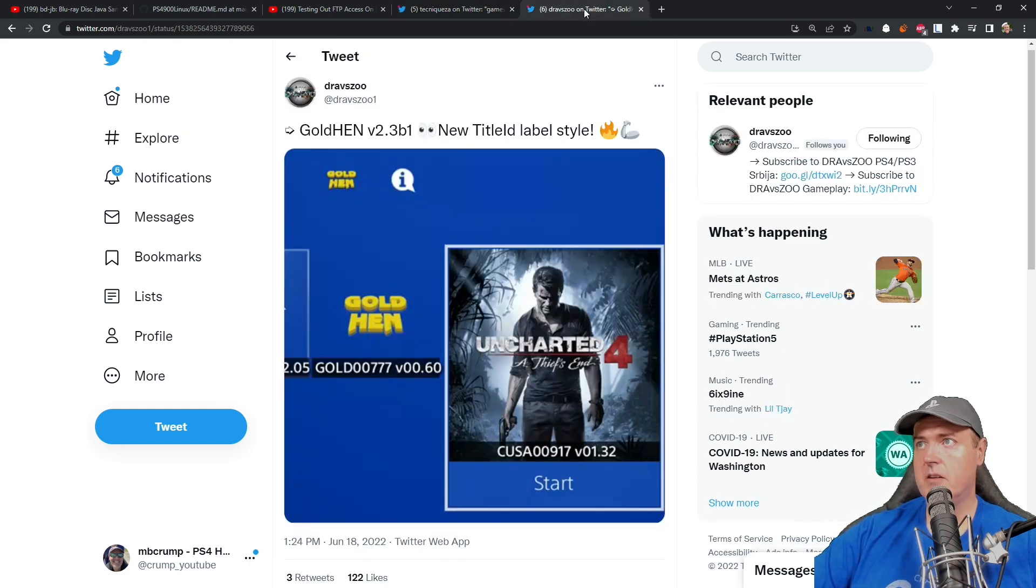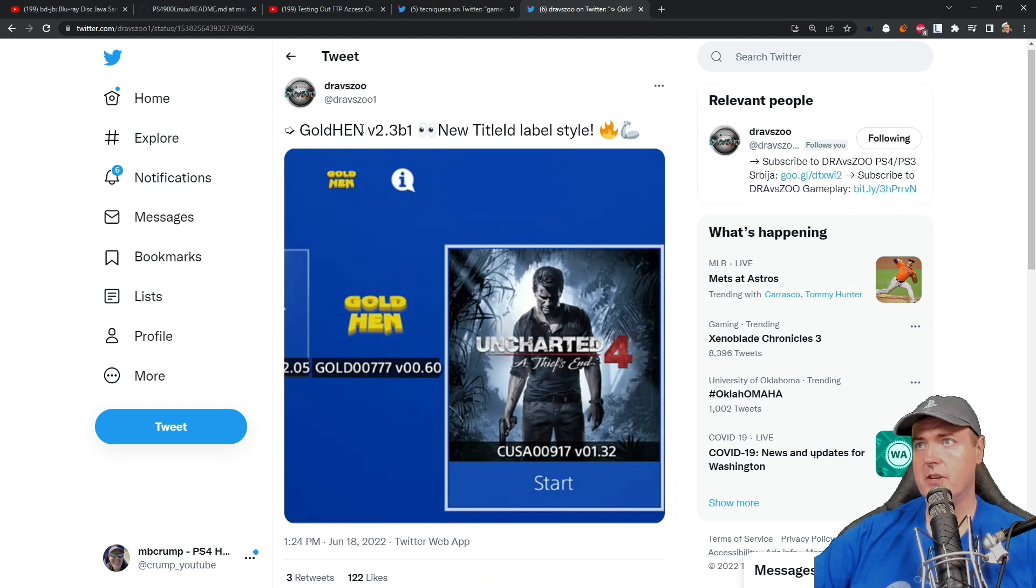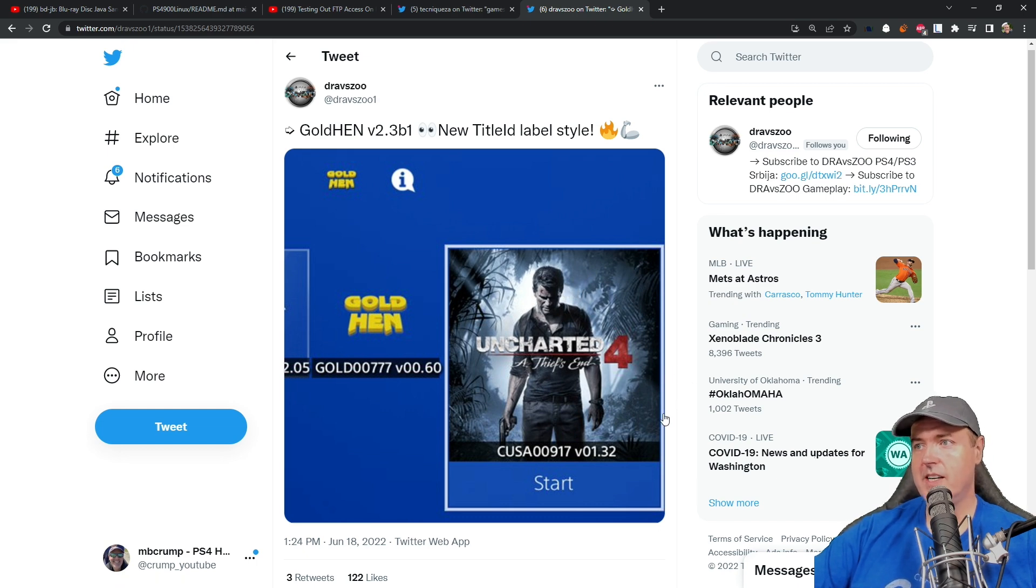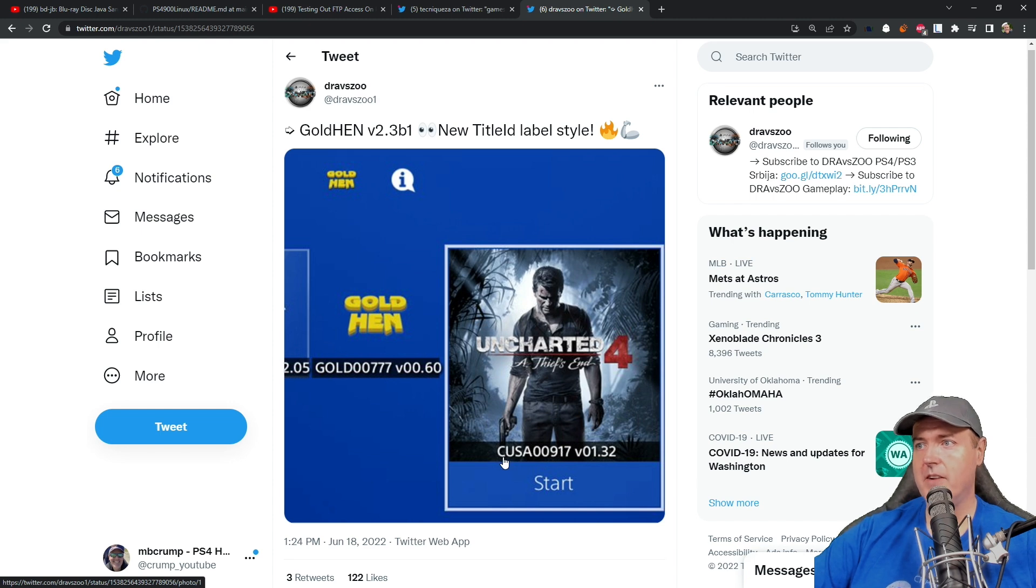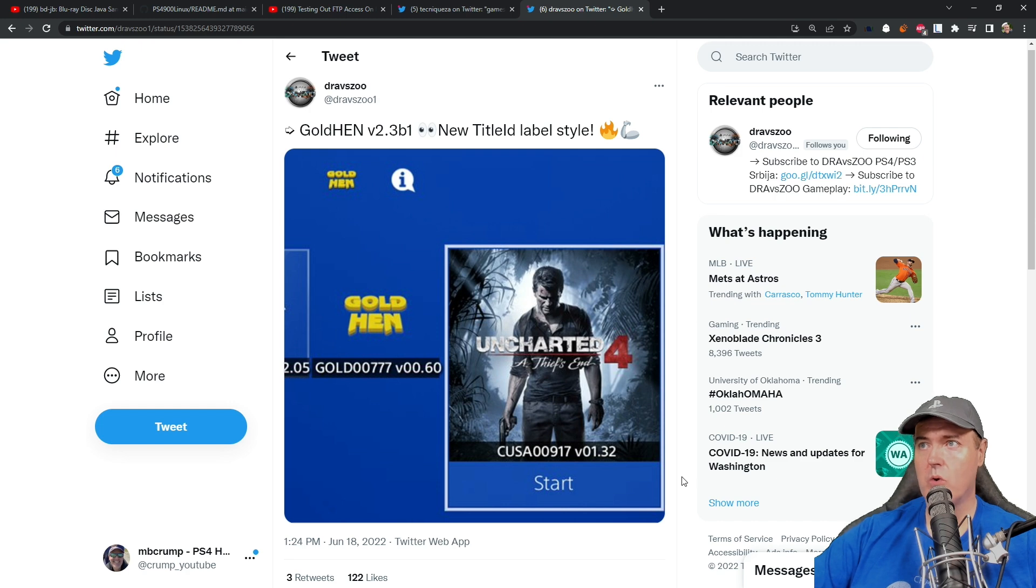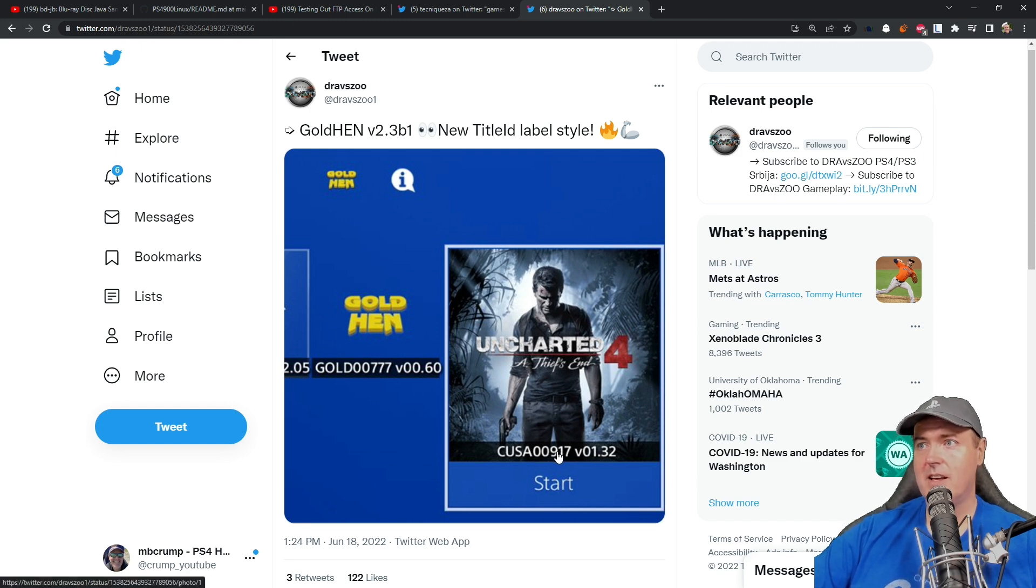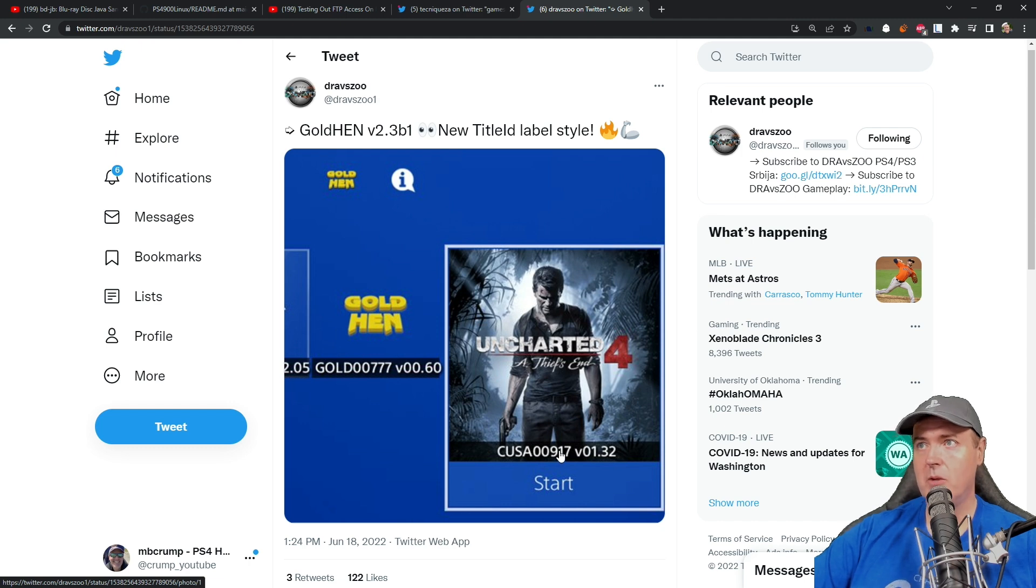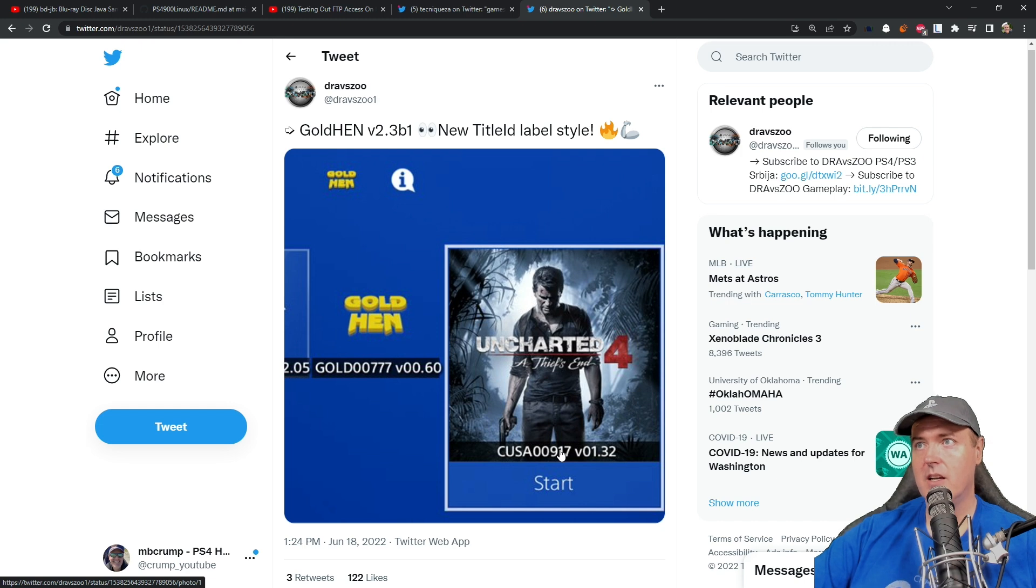The last thing to talk about is that there is a new Golden version 2.3 B1 that is definitely going to be coming out shortly. We can see from this you have your title ID as well as the version number which is something that I personally, that was the only reason that I used Orbis was to get the title IDs of my games. It will be great to see that this is included in Golden 2.3 B1.